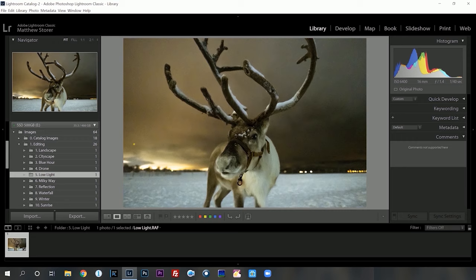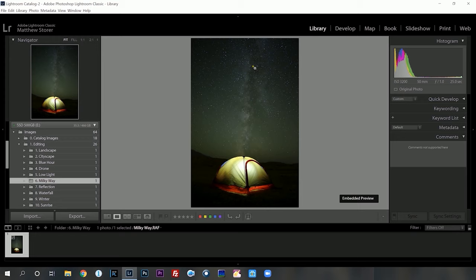Inside the library module we want to go to number six — Milky Way — and you're going to see the tent with a small little faint Milky Way in the background. Today I want to show you how to make that Milky Way stand out with colors and also the exposure.